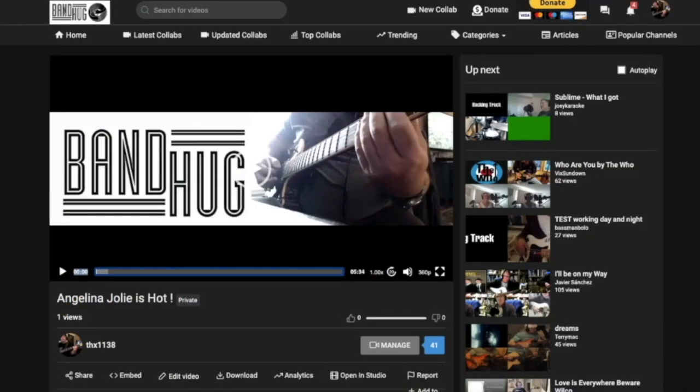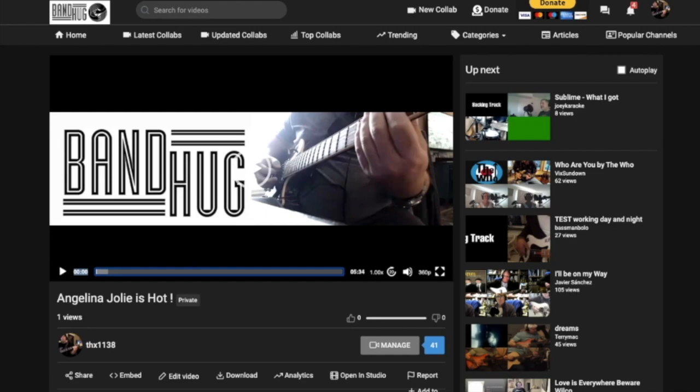So here we are in BandHug. I have created a test collab. Song should actually be recognizable to most rock and roll fans. So let's hear how it sounds as is, and you will notice that my playing is not in sync with the backing track.